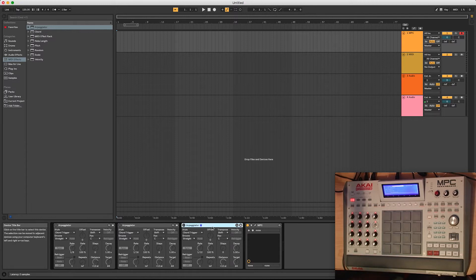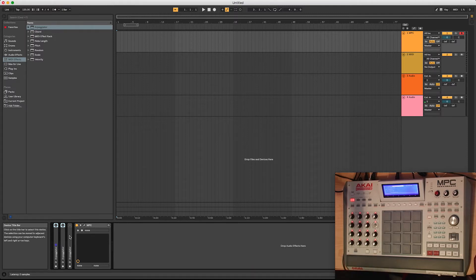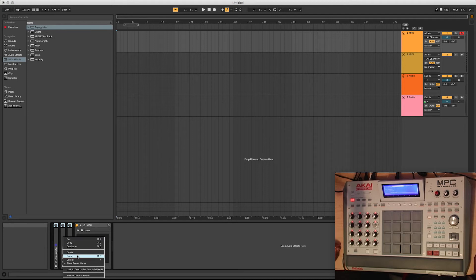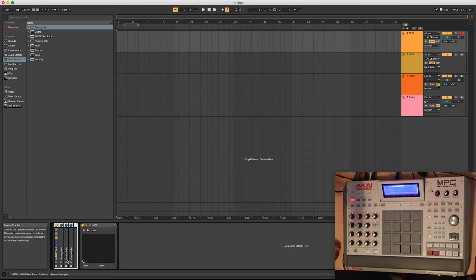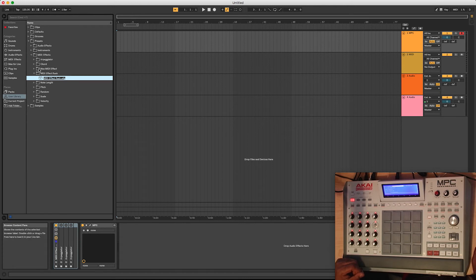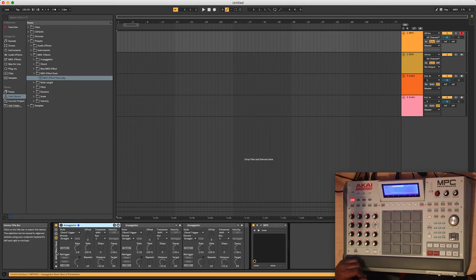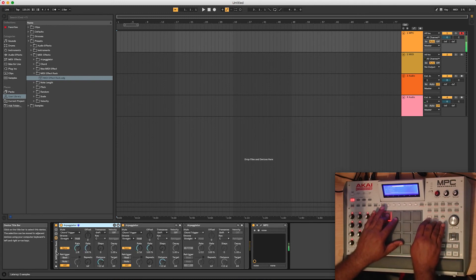You can keep going and add arpeggiators for 64th notes, 16th note triplets, quarter note triplets — go crazy with it. Once you have them all set up, hold Shift and select all of them, right-click and group them together. Once they're grouped, you can save this as a preset — come here and save it, name it something like 'MPC Note Repeat' or whatever you like. That way when you drop your MPC VST in, you can just load that preset and it'll already be set up exactly like this.